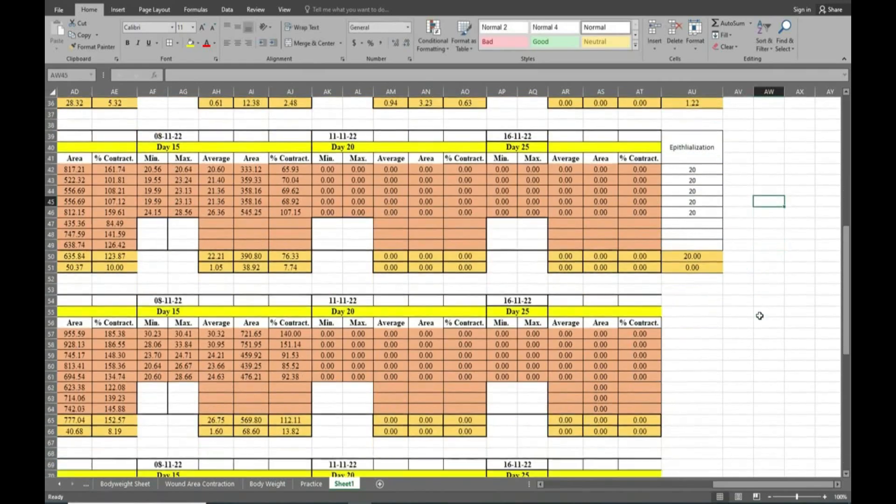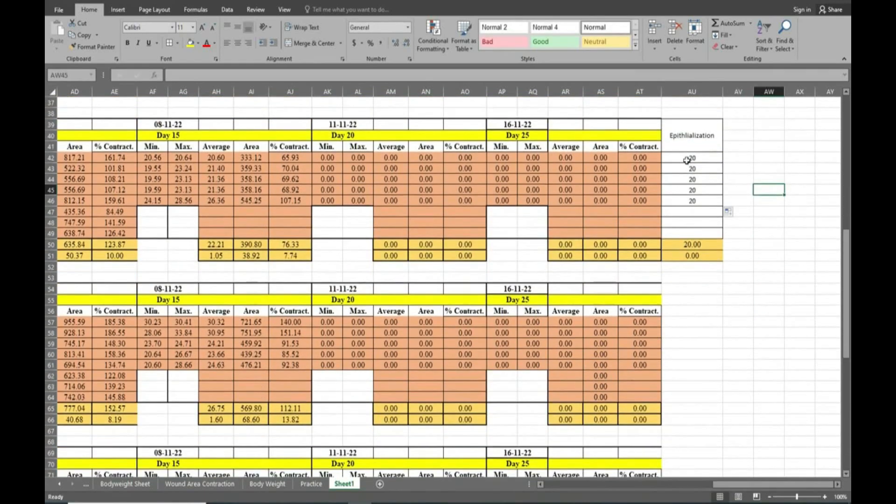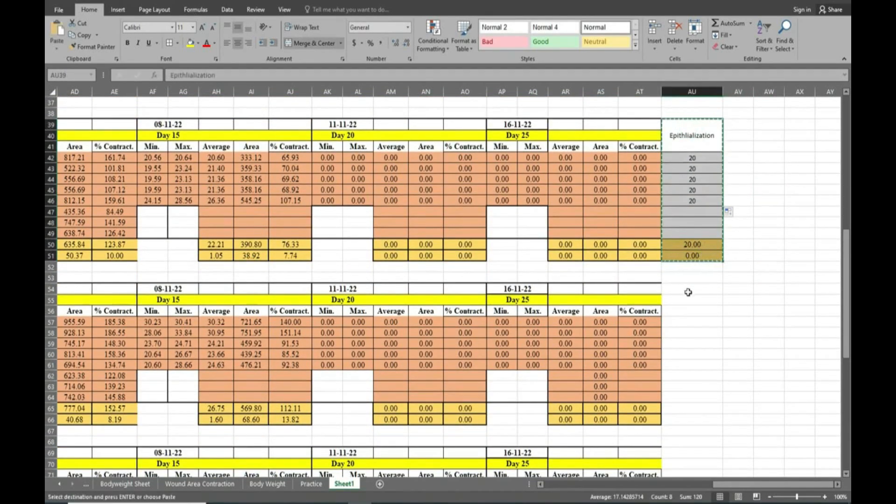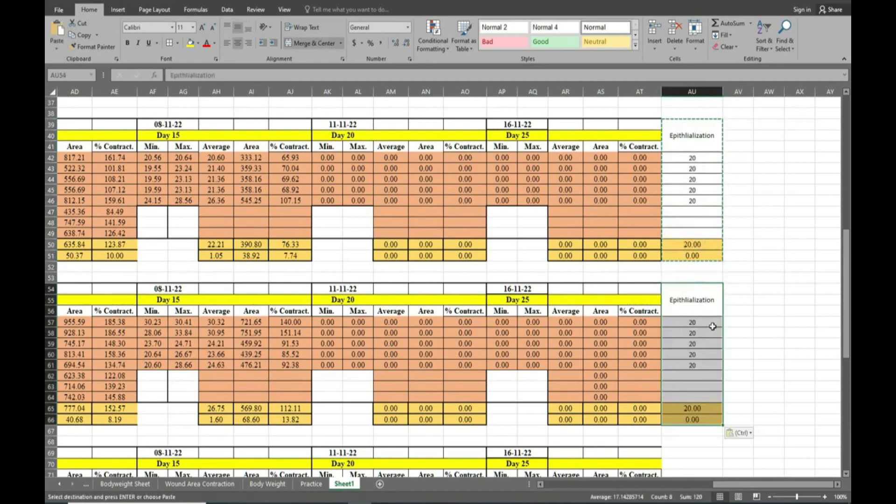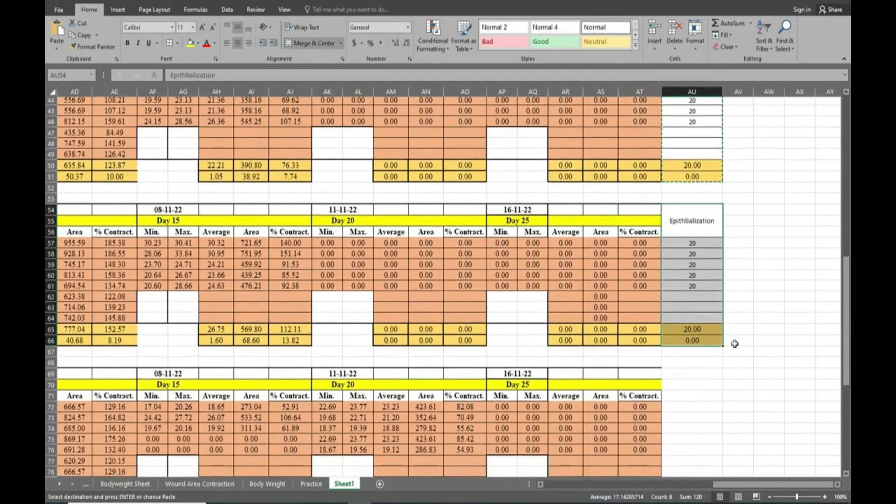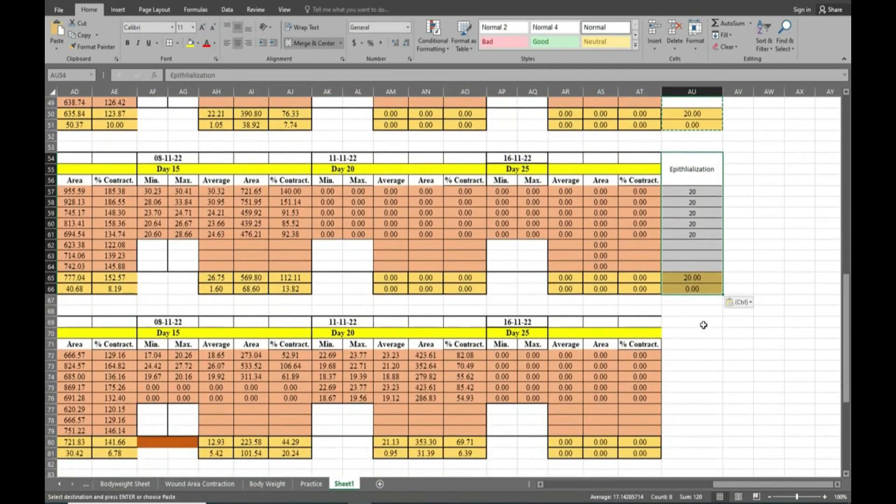Now we will move ahead and copy this data and paste it for the next group and evaluate it. Here the reading is same as that of the previous group.